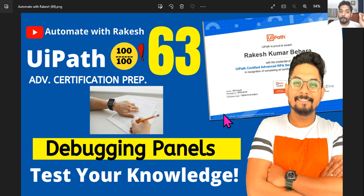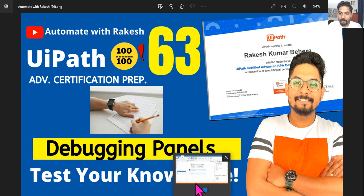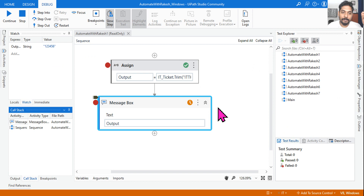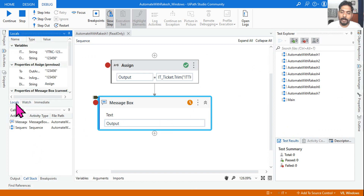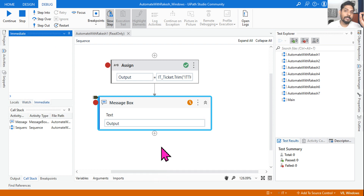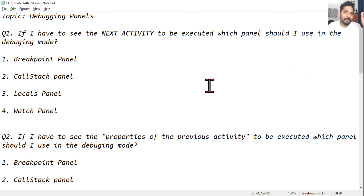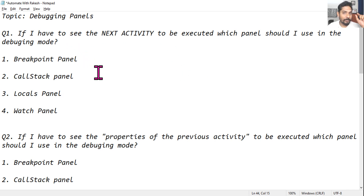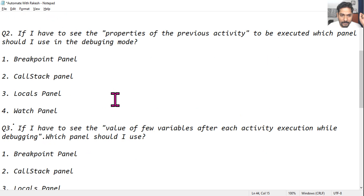Hey guys, let me ask a few questions around the debugging panels. This is a topic people might like to skip because they understand what they are for, but it's hard to remember — what is the call stack panel for, what is the locals panel for, what is the watch panel for, what is the immediate panel for? Our main aim is to cover all the important points, and this might also help you answer questions during your exam.